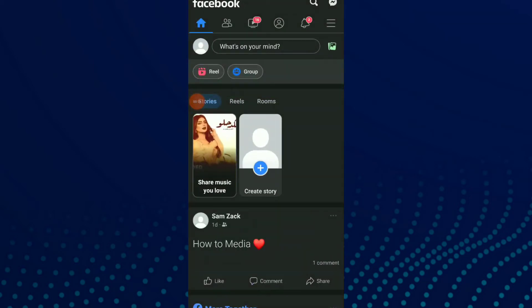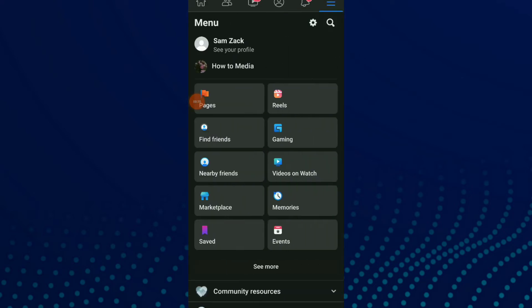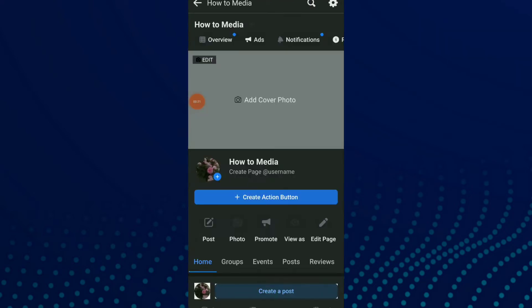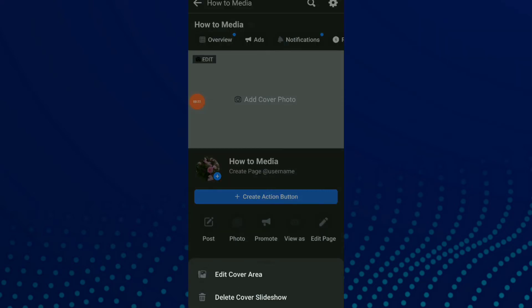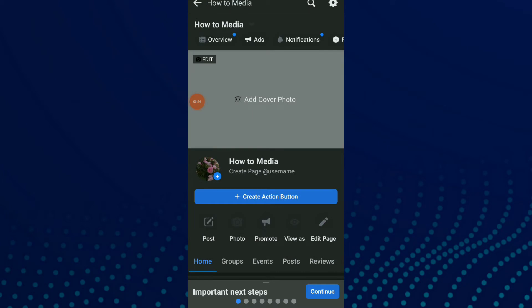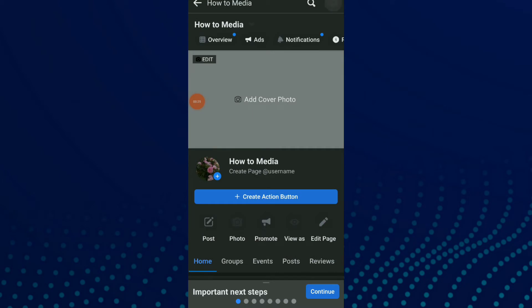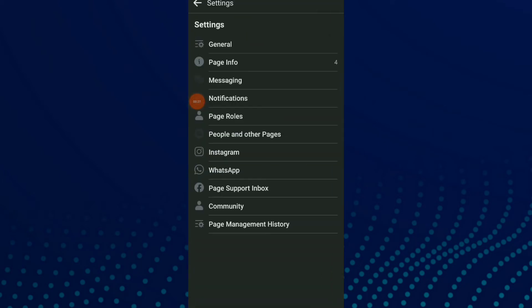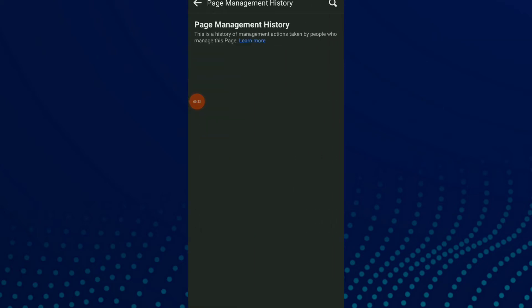Click on those three lines up there to go to your page. Once you are here, click on your page and you'll find the settings icon beside the search icon. Now click on the last option which is page management history. Here you'll find the history of management actions taken by people.